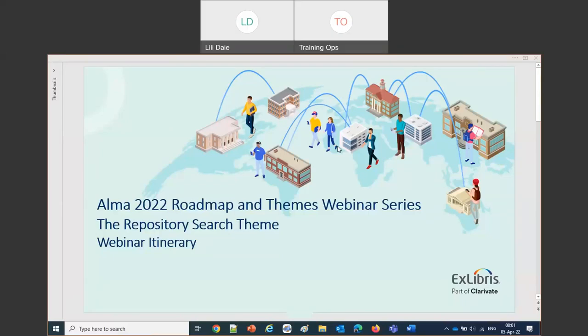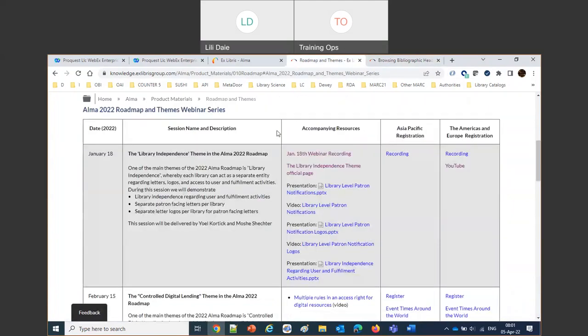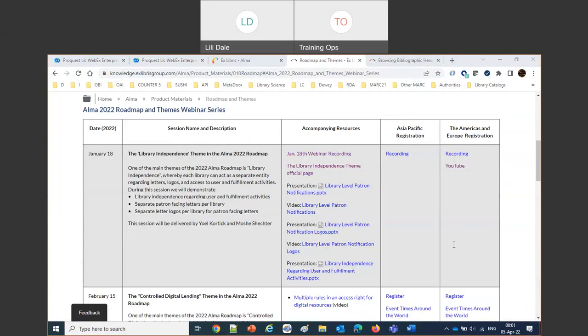Welcome everybody to the ALMA 2022 Roadmap and Themes webinar series. This is our ongoing series, and today we're going to be discussing the repository search theme and recent developments done around repository search. I'll remind everybody that this is part of an ongoing series of the Roadmap webinar series. I'm going to send out this link to everybody just in case there's anybody who does not have it. And before we start talking about today's topic,